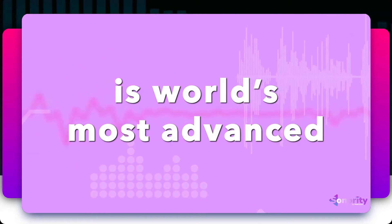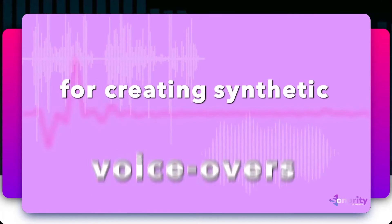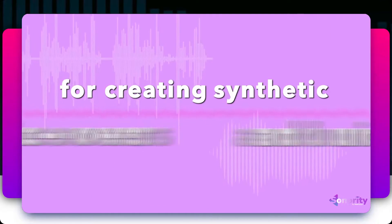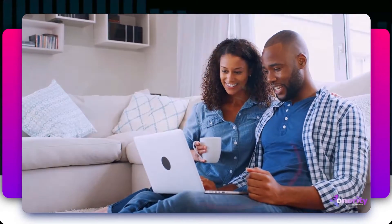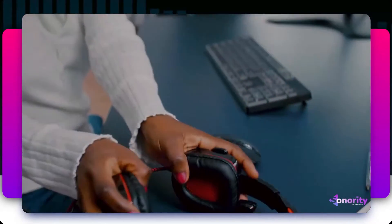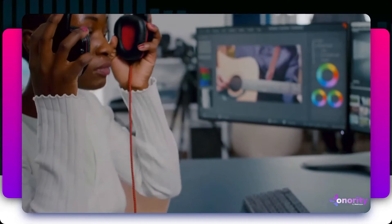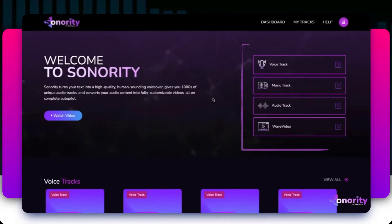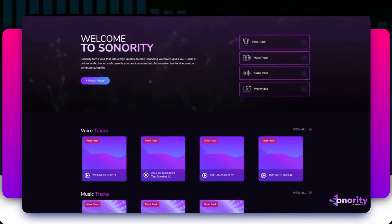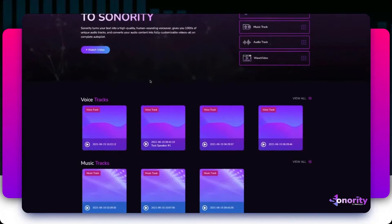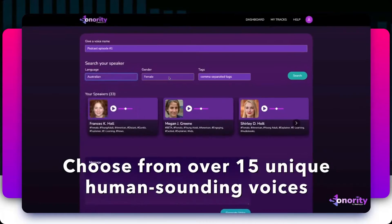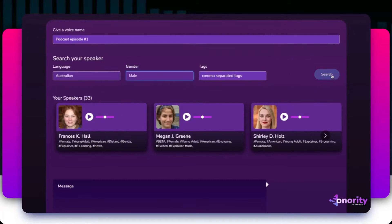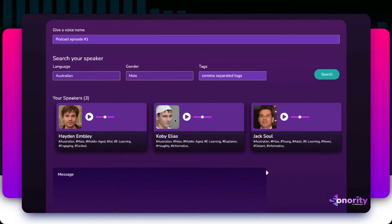Sonority is the world's most advanced cloud-based app for creating synthetic voiceovers and unique music tracks for videos. Simply log into the cloud-based dashboard and pick from what you wish to create — a voiceover or a music track. You can choose from over 15 unique human sounding voices including multiple accents of male and female voices in 10 different languages.